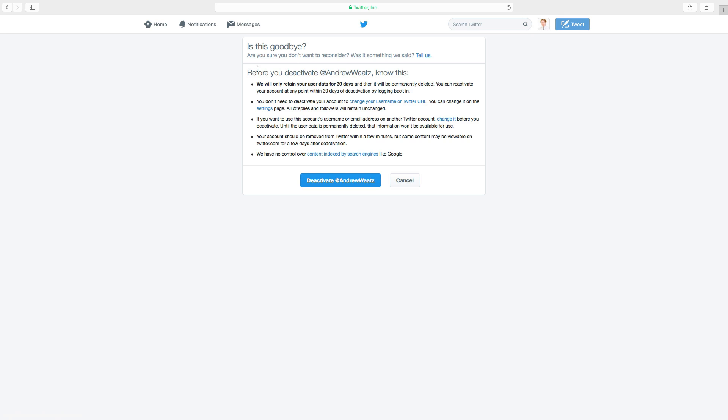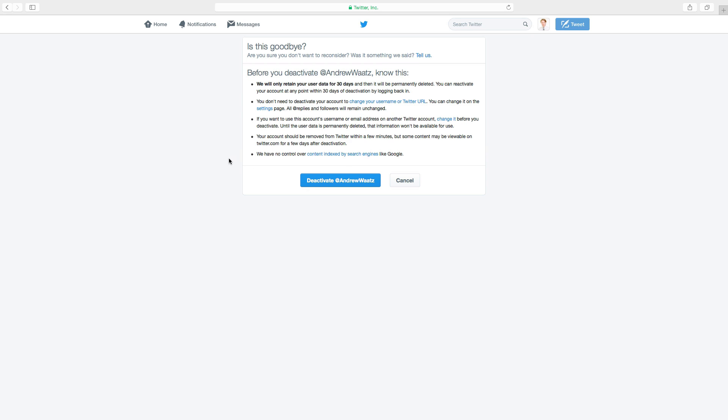And please read this text before you deactivate your account. After that click on deactivate and this will deactivate your Twitter account.